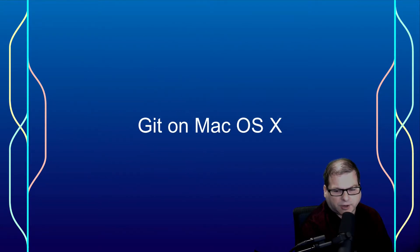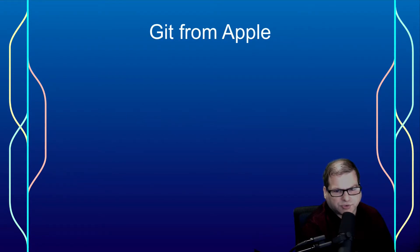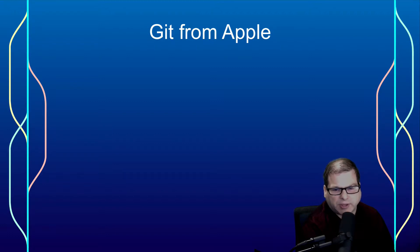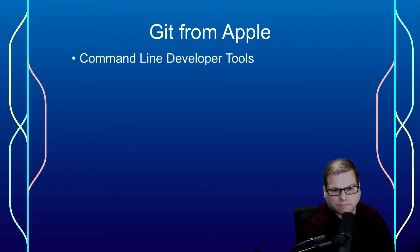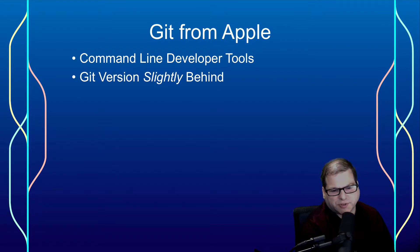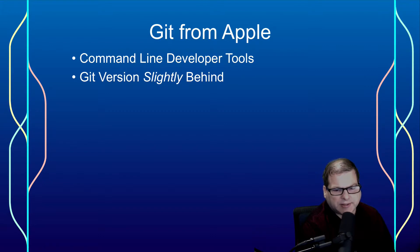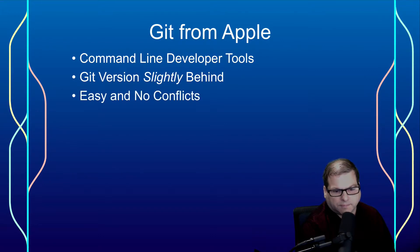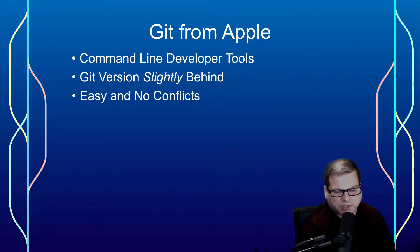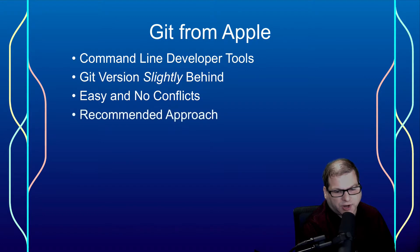On macOS, I like using the version of Git that comes with Apple's command line developer tools. The only disadvantage I see here really is that the version that comes with the command line developer tools tends to be slightly behind. However, it is pretty easy, and it doesn't cause any conflict. So that's one of the reasons why I recommend this approach.